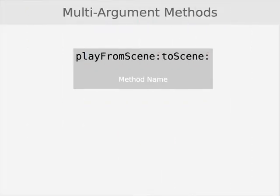So here we have a method, playFromSceneColonToSceneColon. Now, since this method has two colons in it, it takes two arguments.